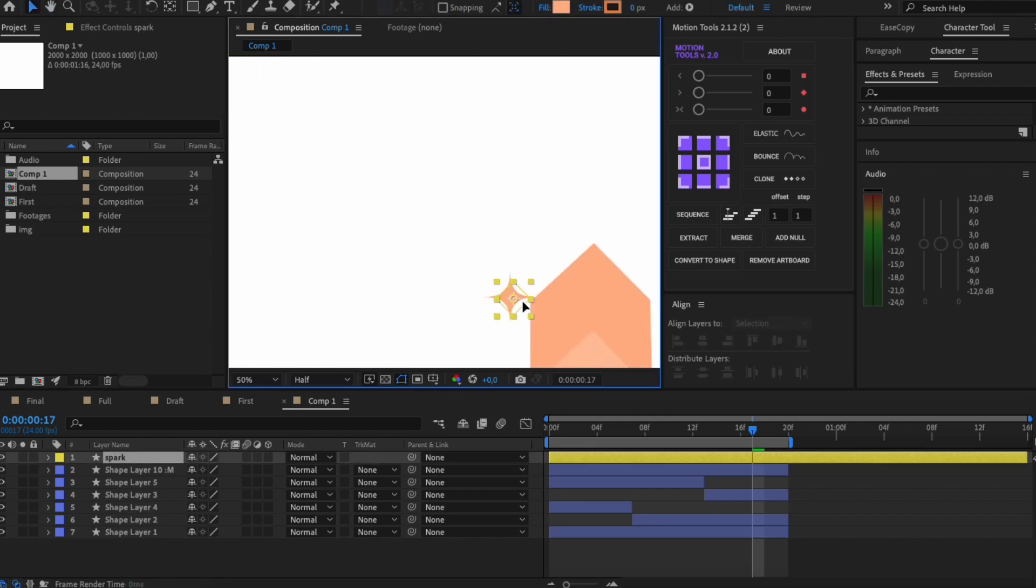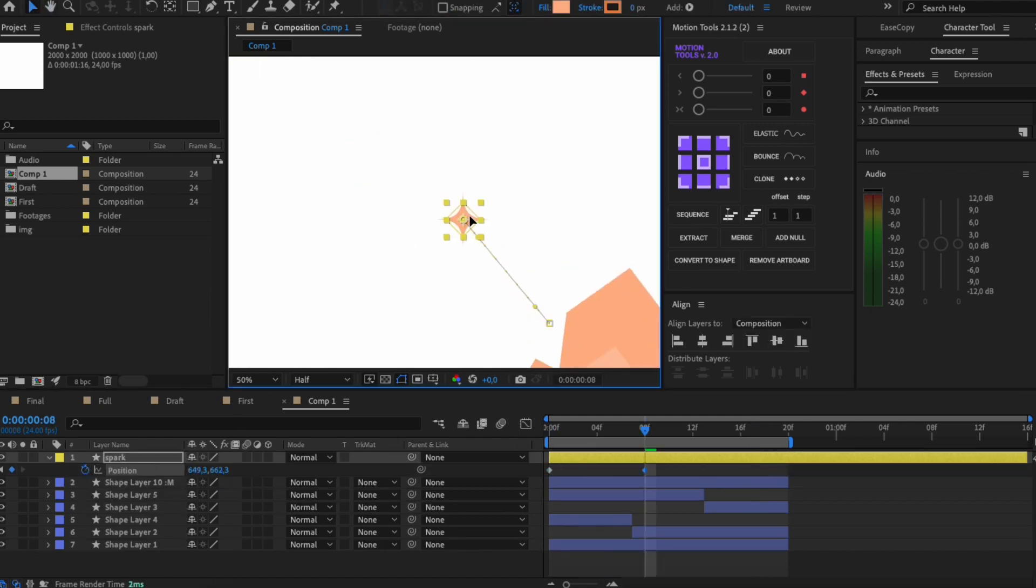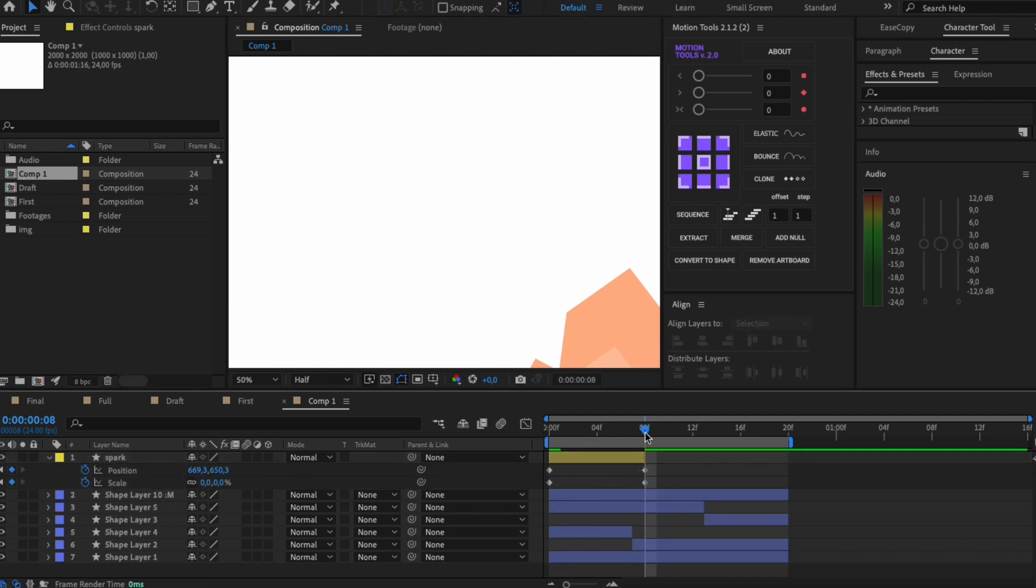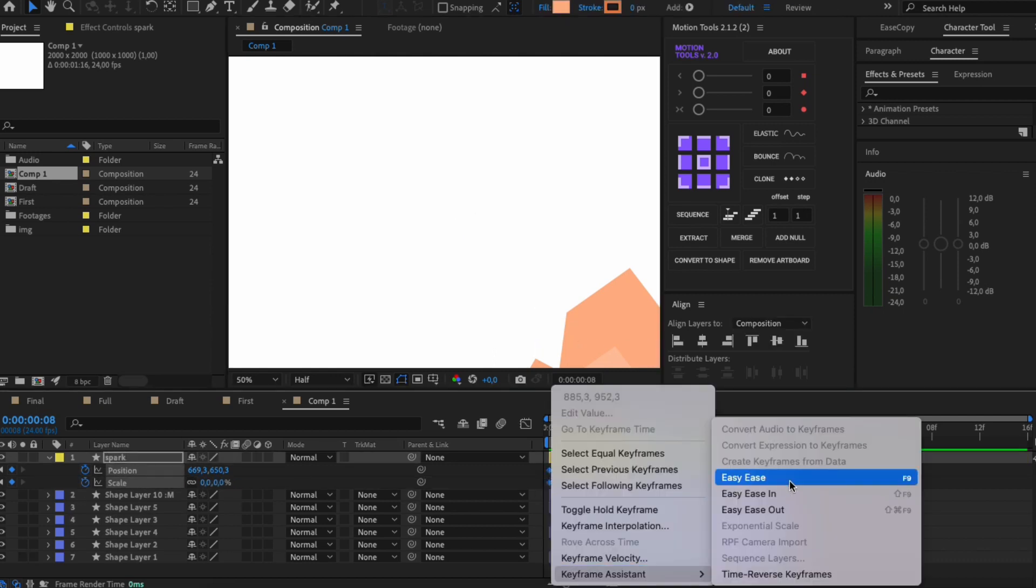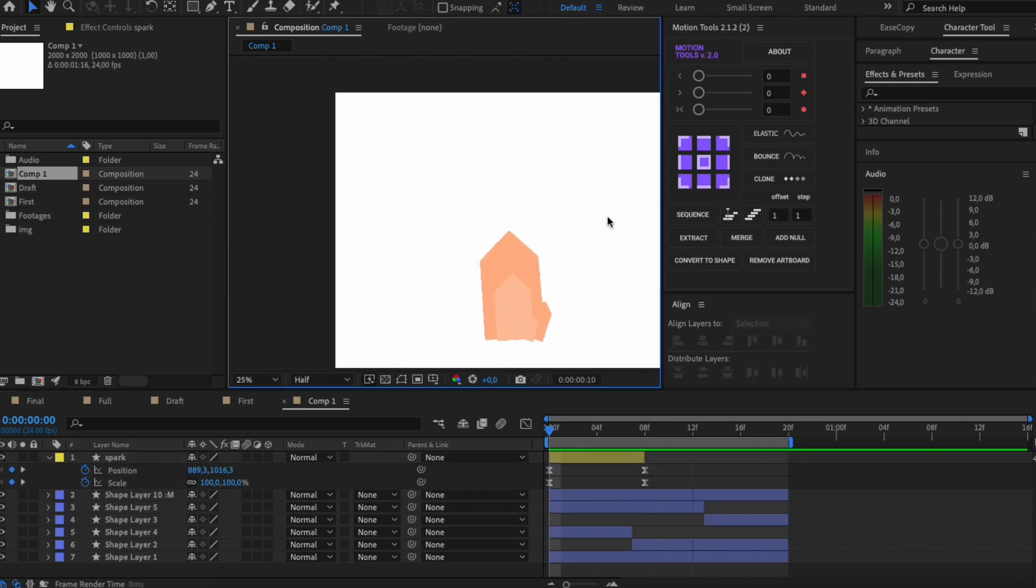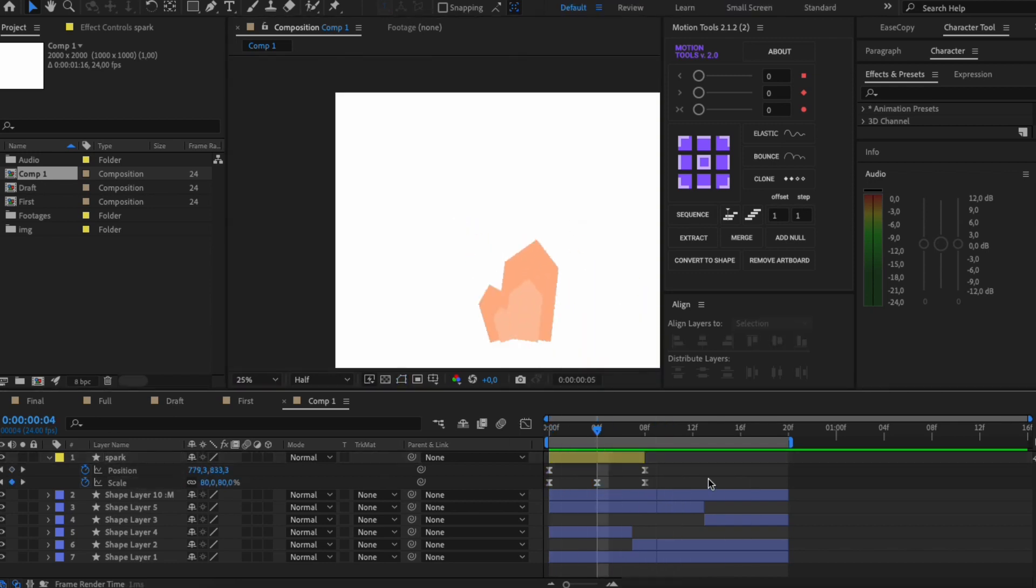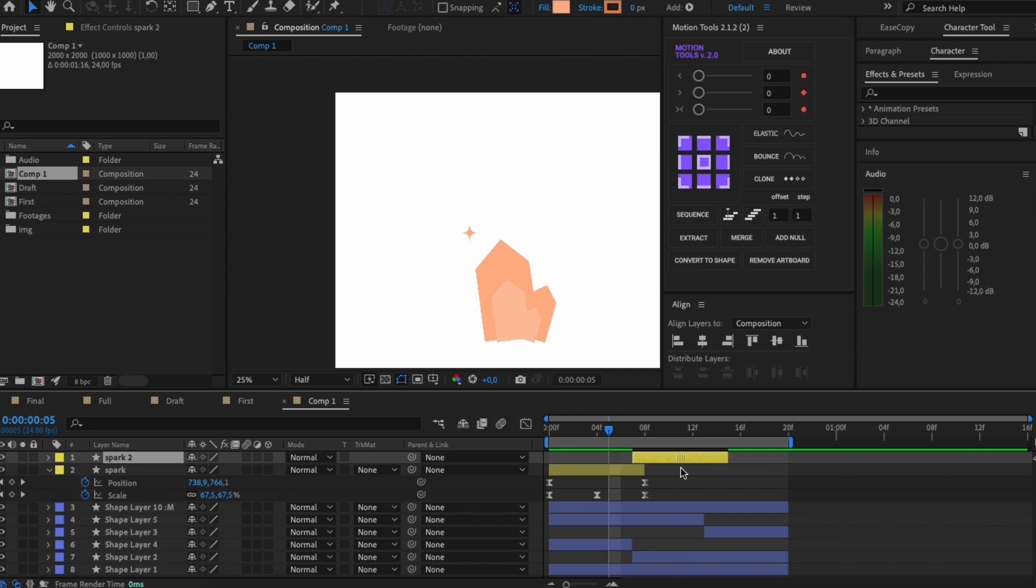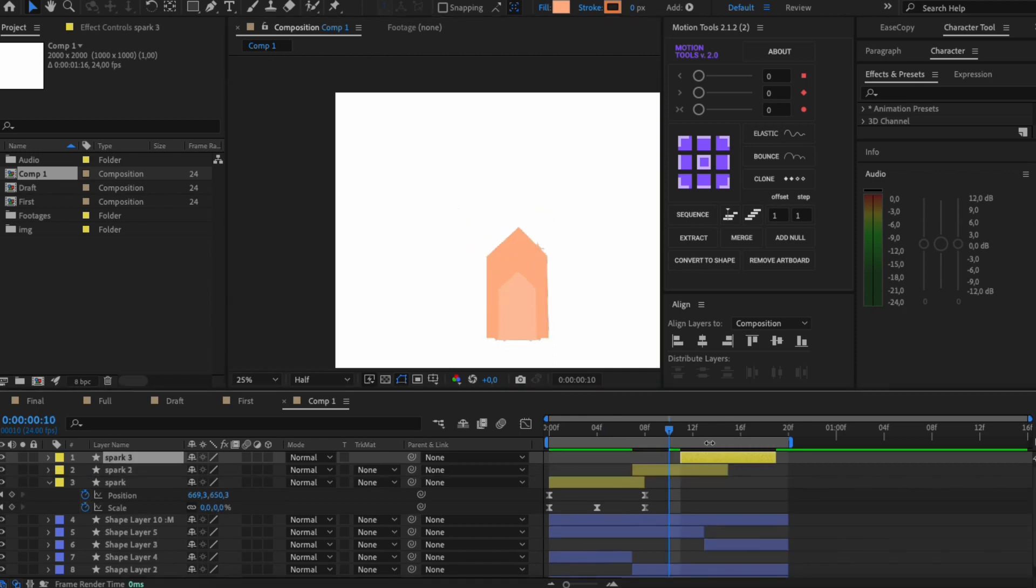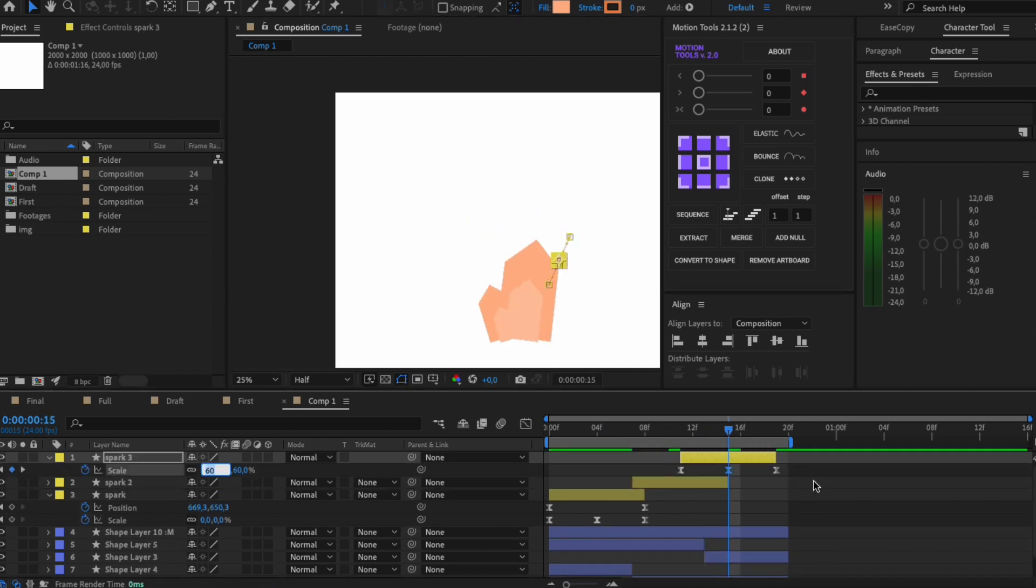Then add position and scale animation. Duplicate the spark and change the position so that all of them are on different size of the fire. Watch it!